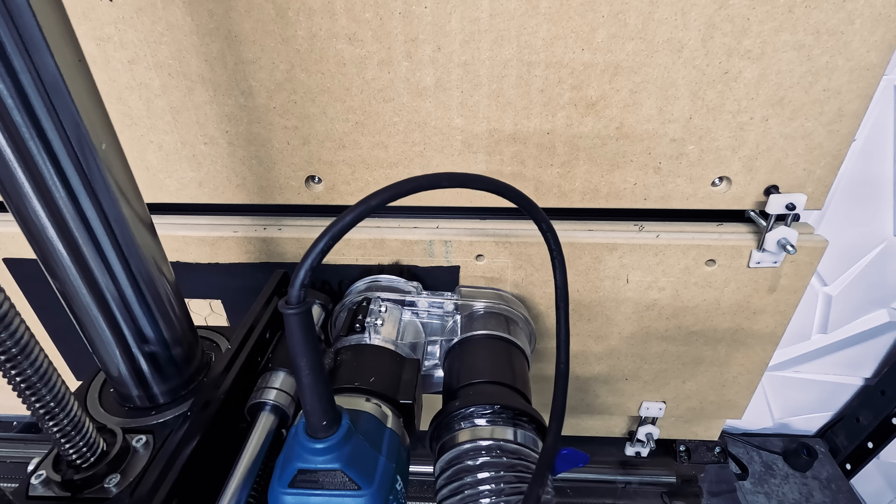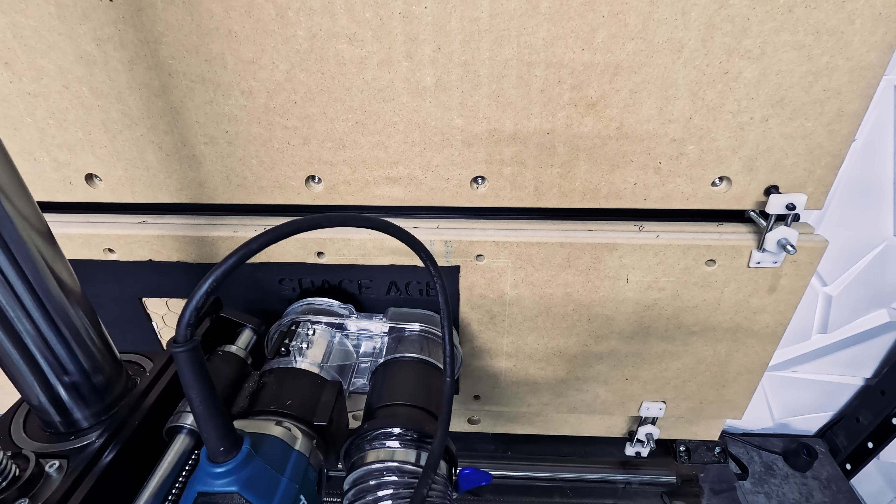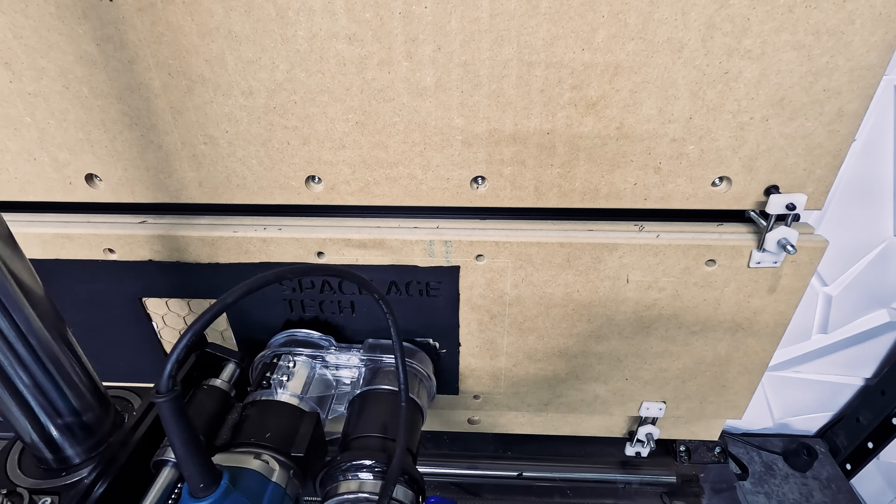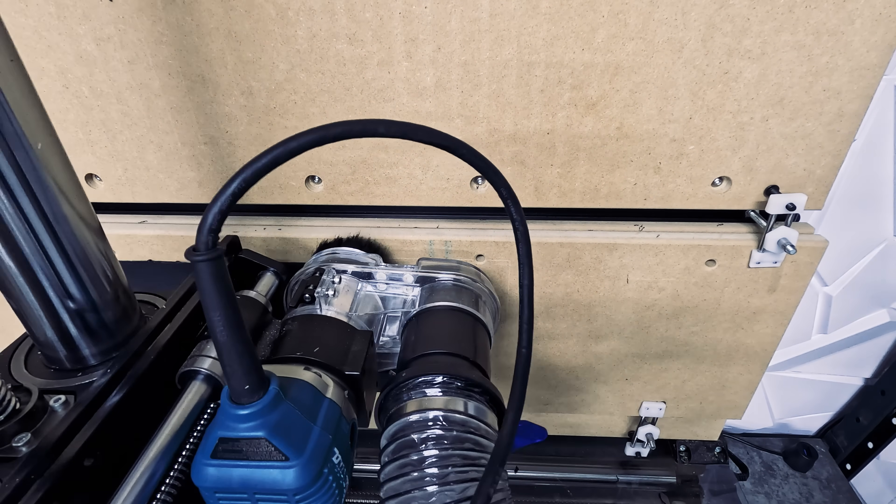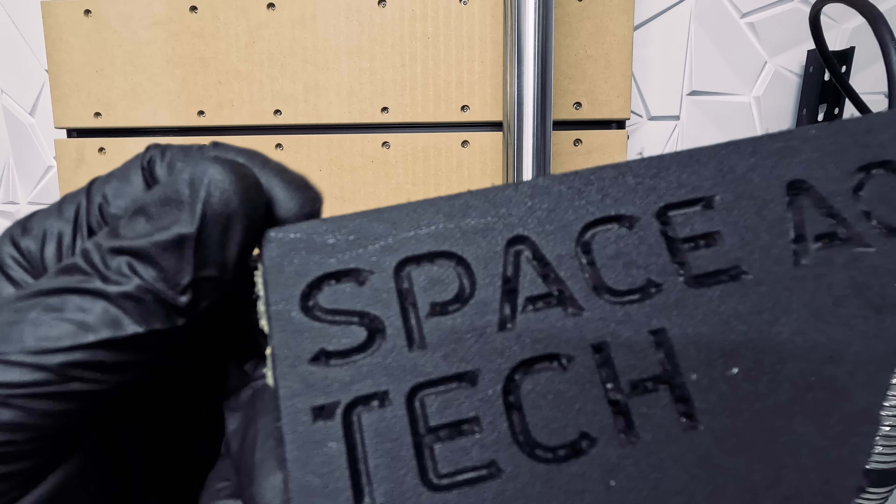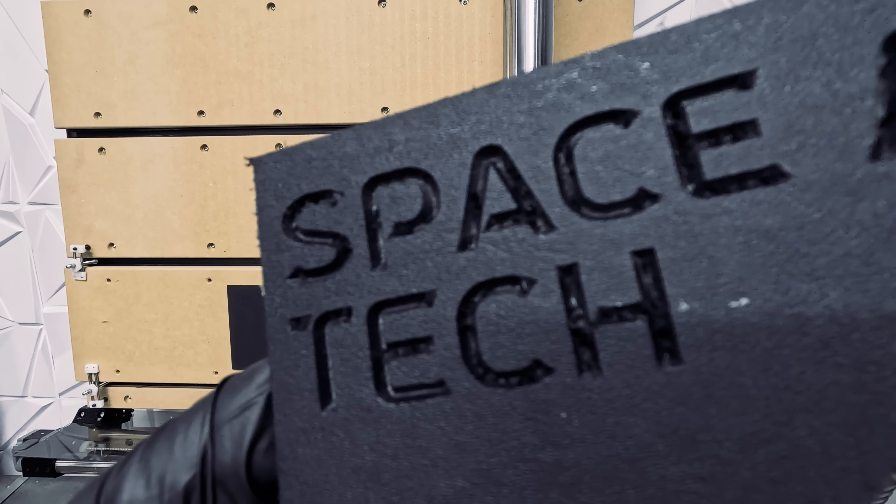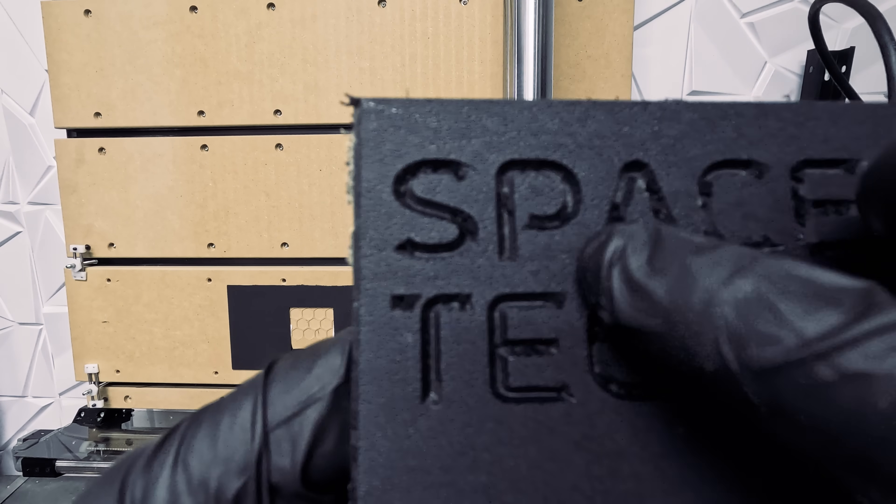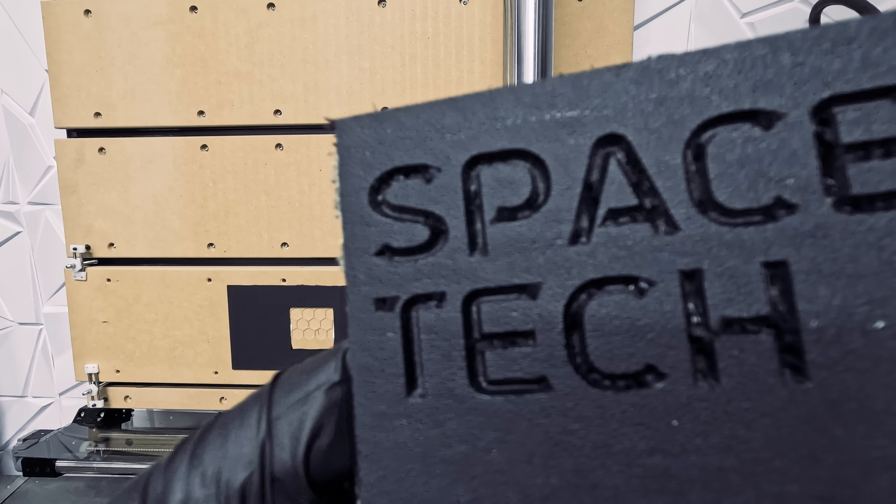For our next test, we'll try engraving on ¼ inch ABS. We had some pretty good results here, although not as nice as the HDPE.